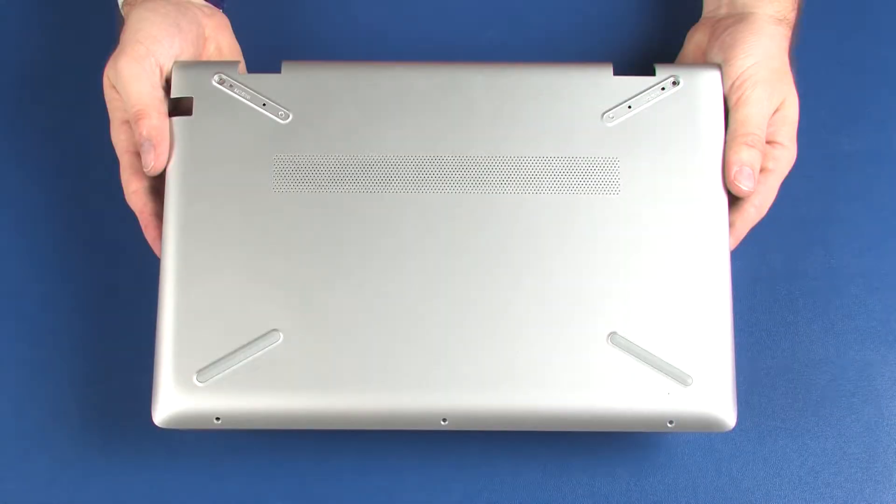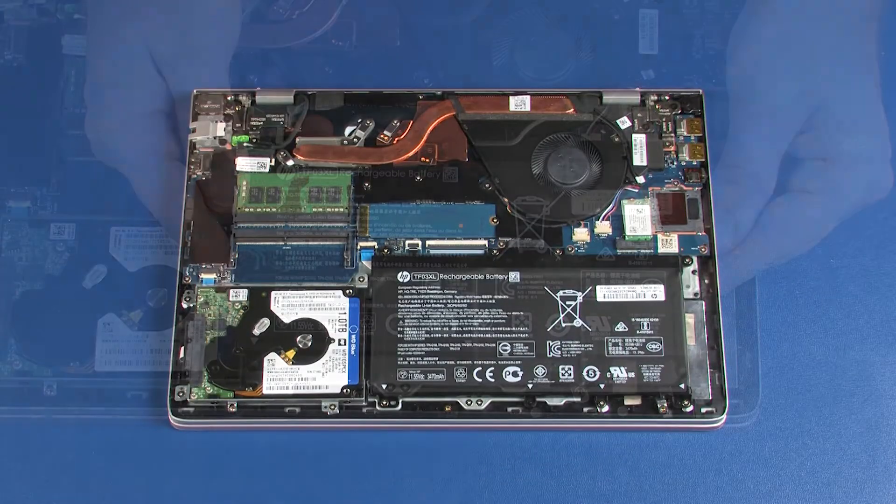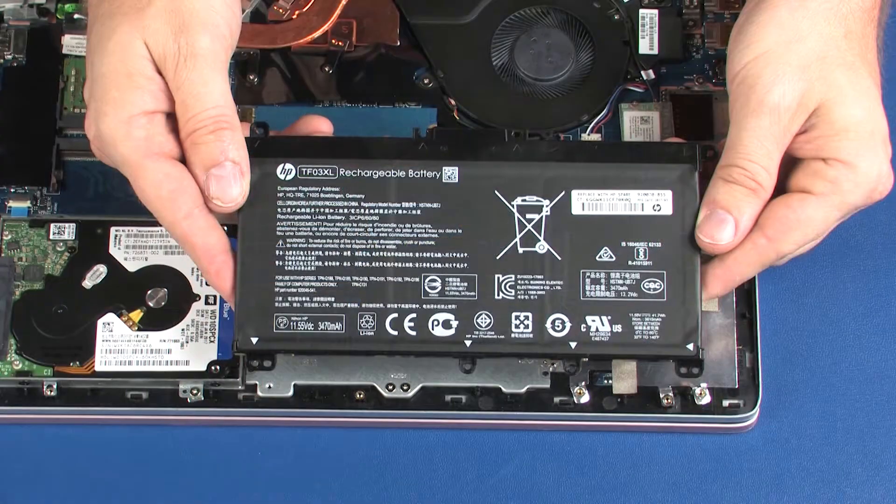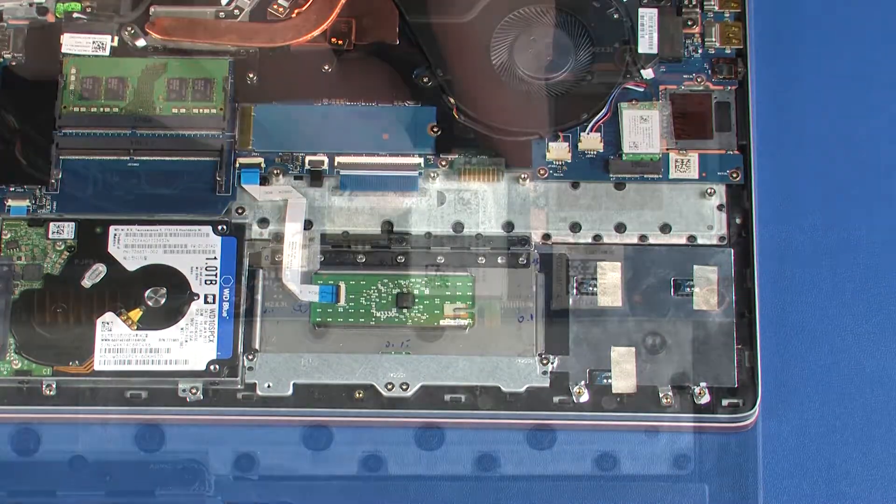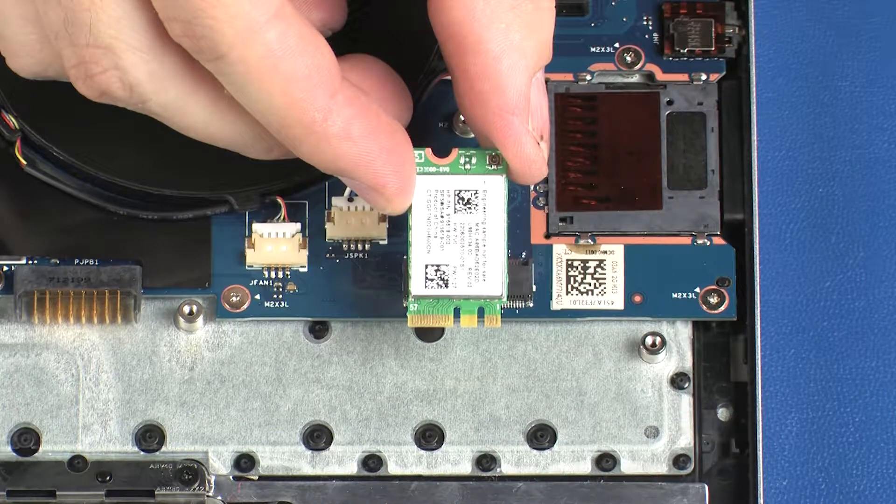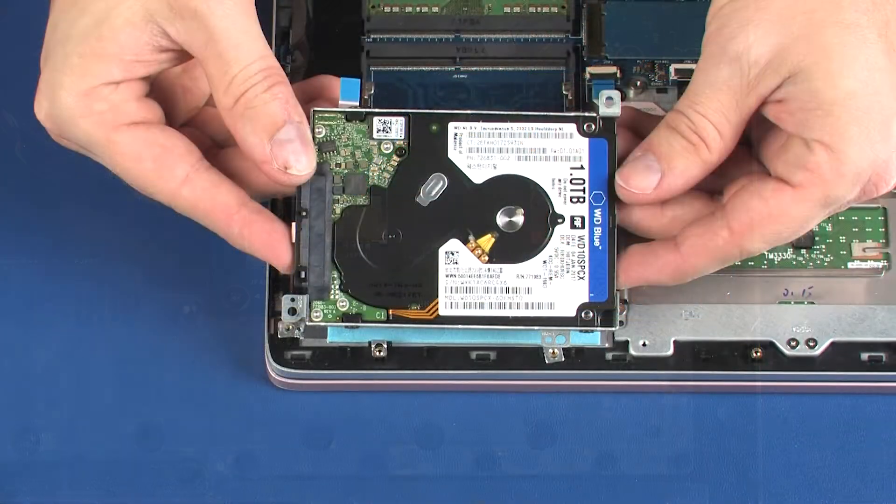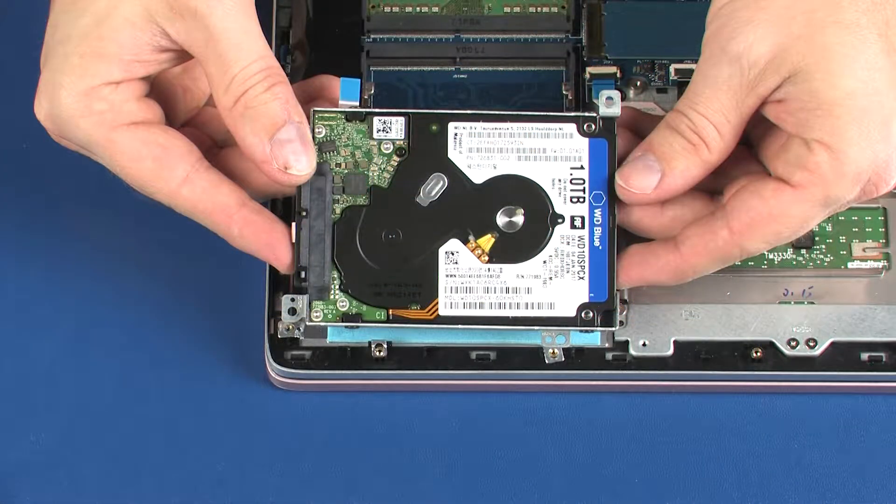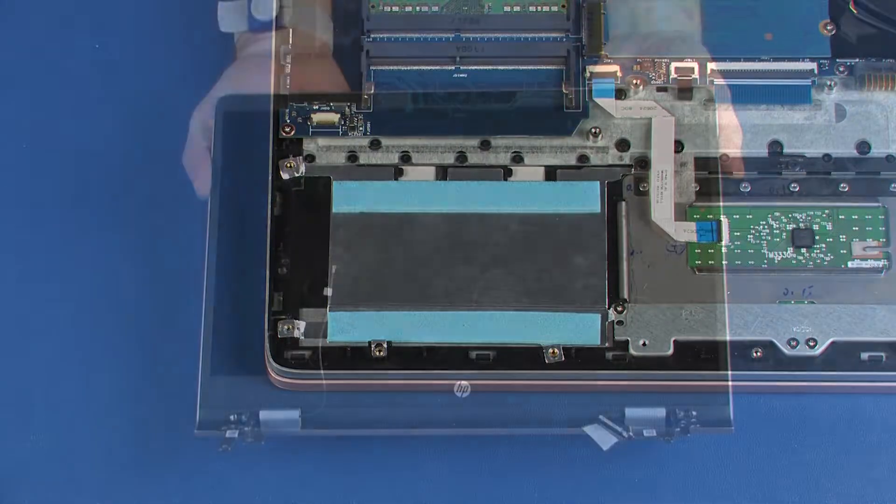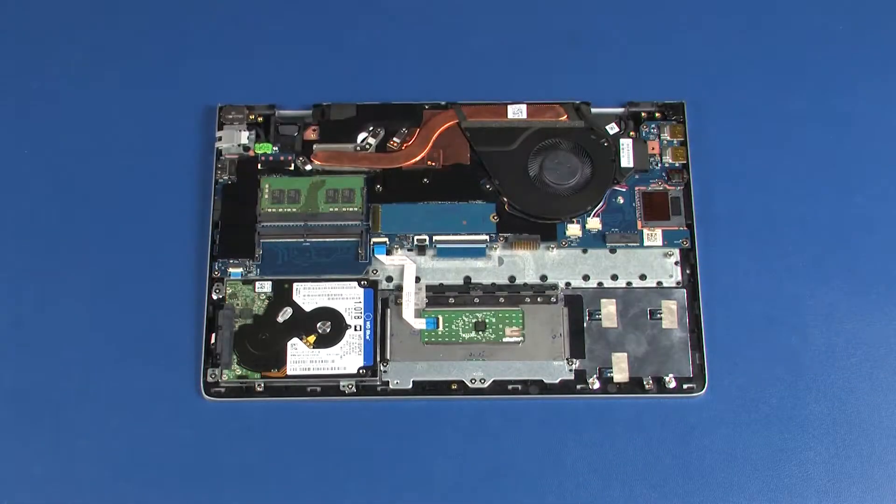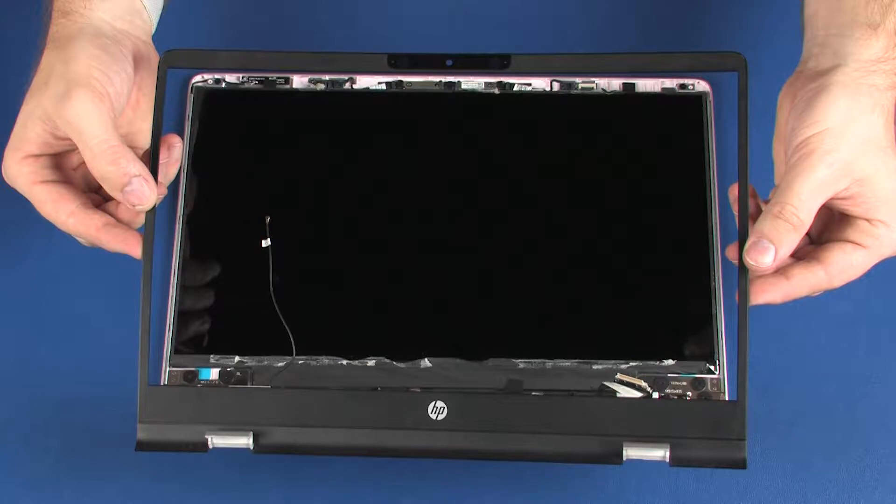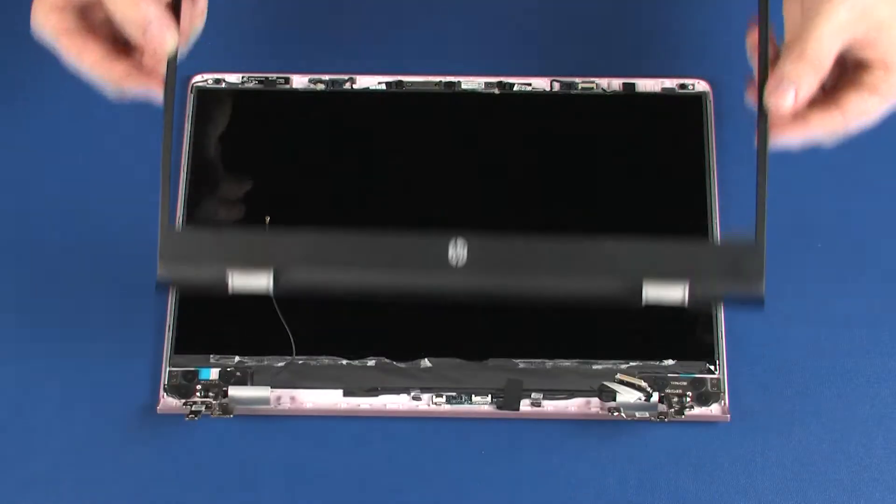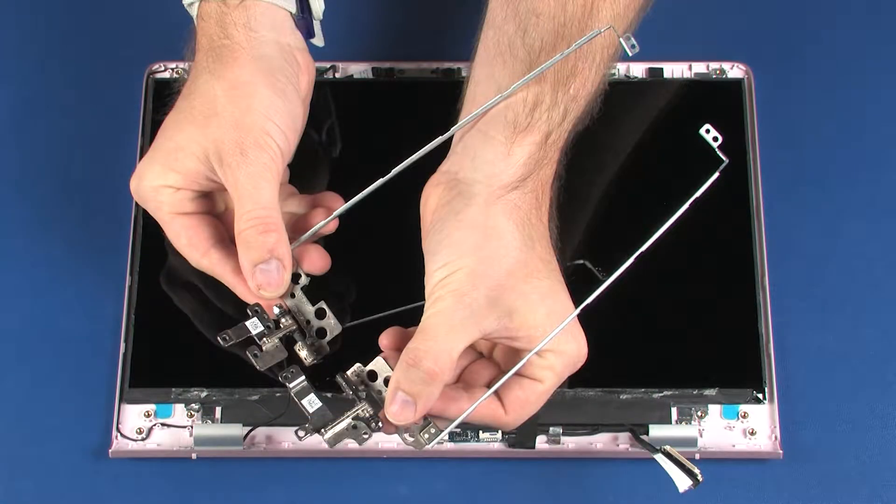Before you begin, remove the base enclosure, battery, wireless module, hard disk drive assembly, display panel assembly, display bezel, and display panel hinges.